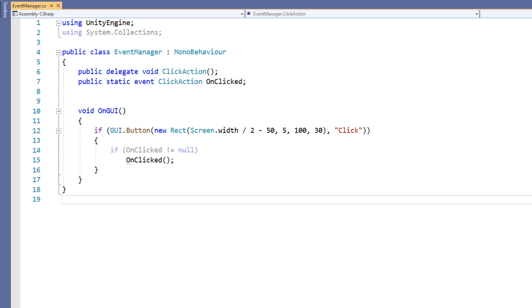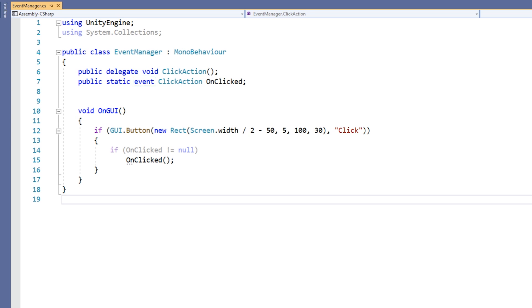Next, we create our event variable. We do this with the event keyword. Note that this variable is also static, so that we can use it outside of the class without instantiating an object of this class. Our event variable, which we have named OnClicked, is of the type of the delegate we created above.